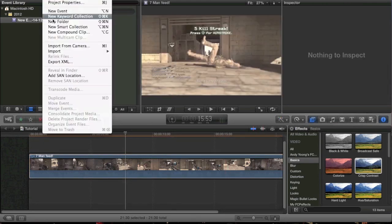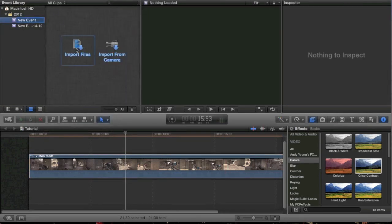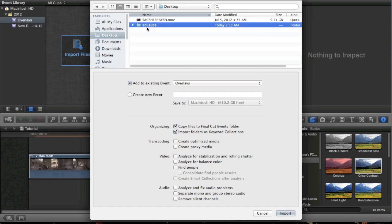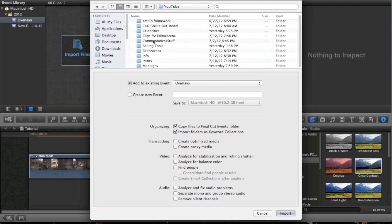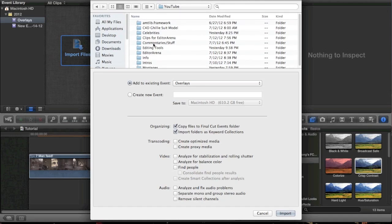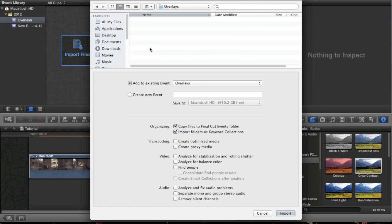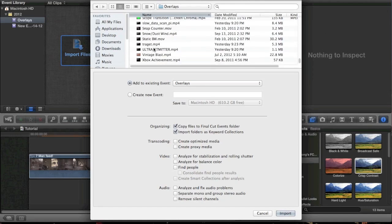The next thing I'd like to touch on are overlays. These will be in my editing pack, and you can also find them online if you look around. You can probably find someone else's editing pack with some of these overlays. Some of mine are custom or found outside of an editing pack, so they might not be as easy to find. But these overlays are really cool for adding different types of color corrections.